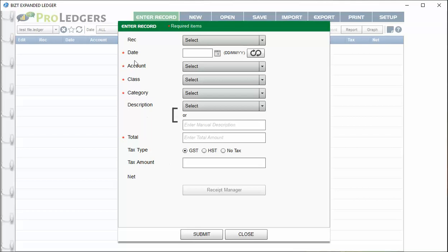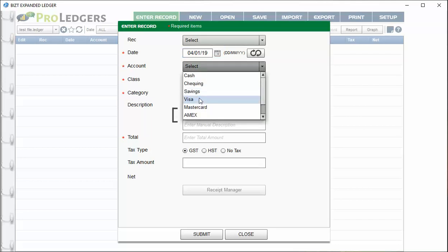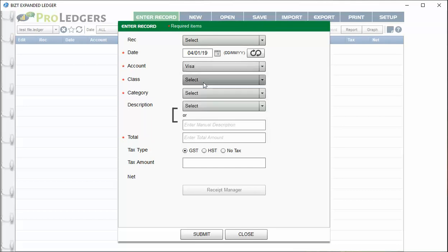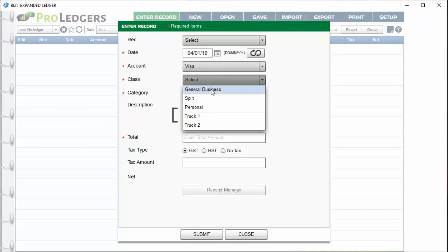To enter a record, use the green Enter Record button and follow the prompts. Mandatory fields have a red star next to them. Fill in the date, the account being impacted, and whether it's a payable or receivable. You can track a Visa transaction, and you can classify it as a general business expense or a personal expense. The program allows you to keep track of all personal and business expenses — if you don't want to track personal items, just don't use the personal class.